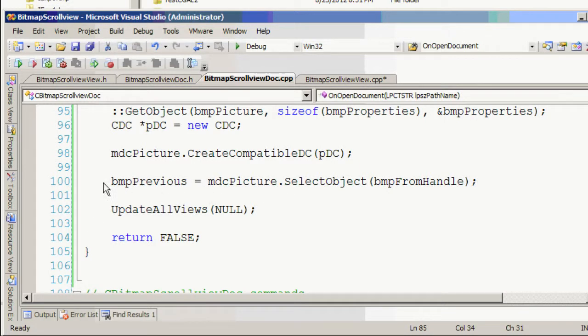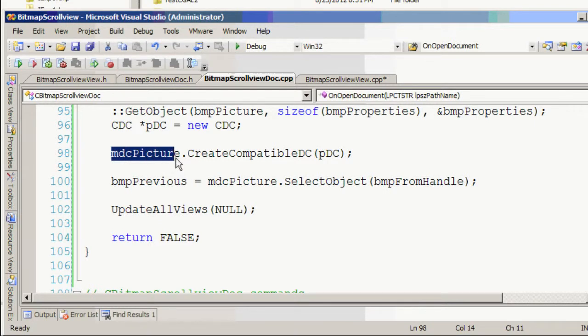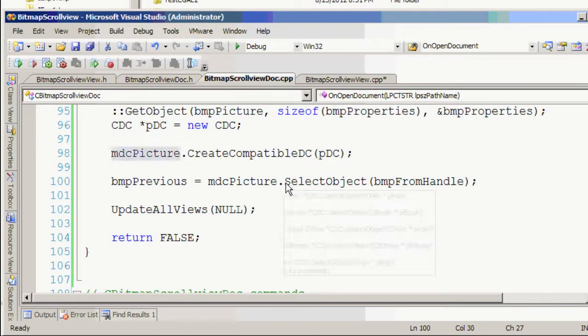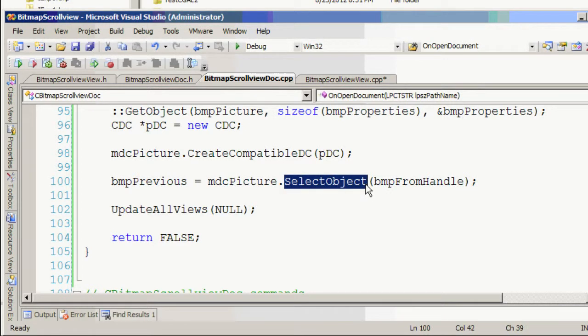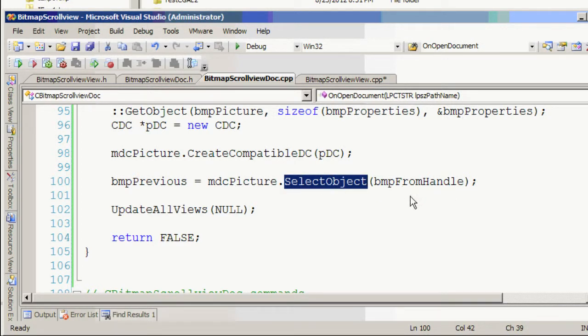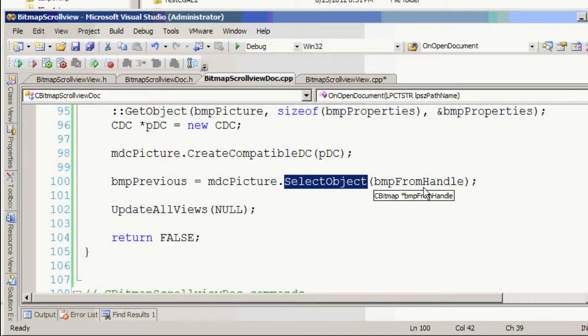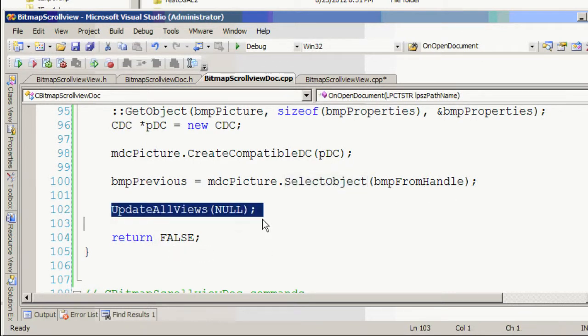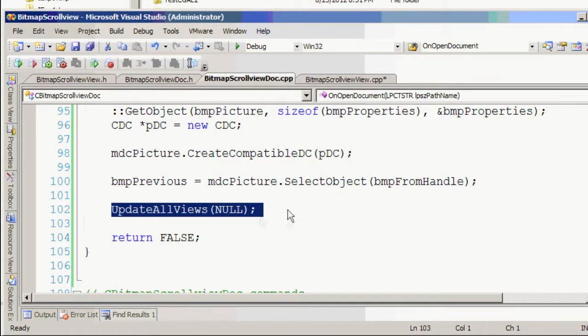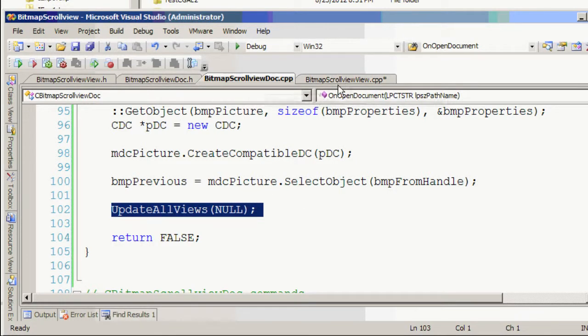Then we load at the end. So that is here the image data will be loaded, then we set the select object to select the object to display, and then update all view means you want the screen to redraw.